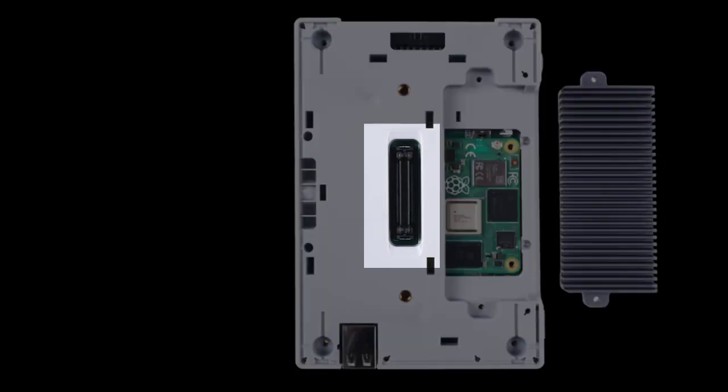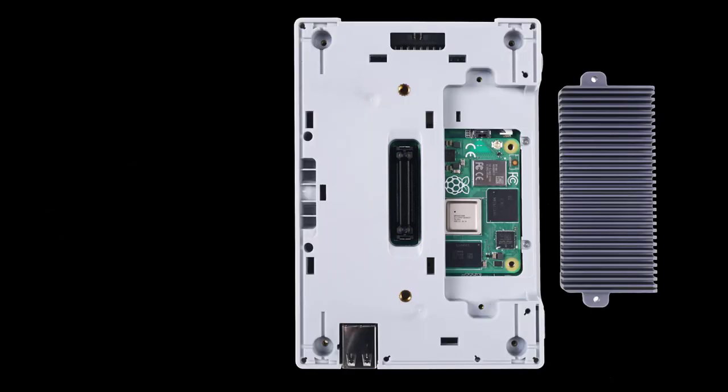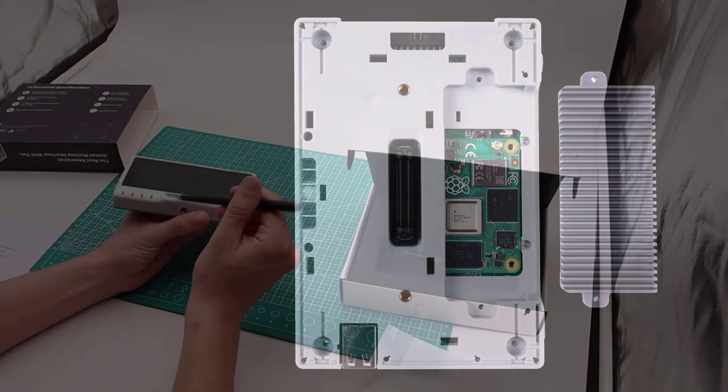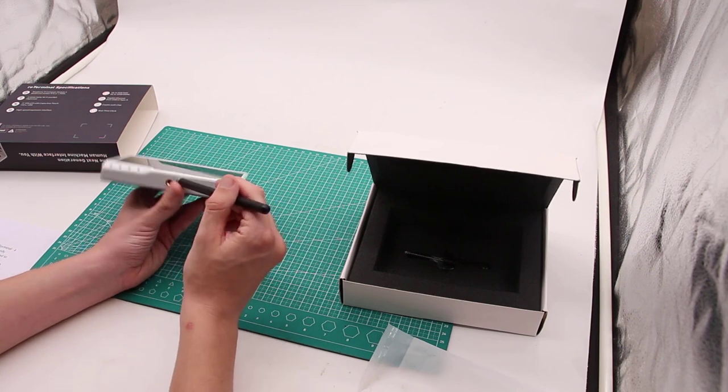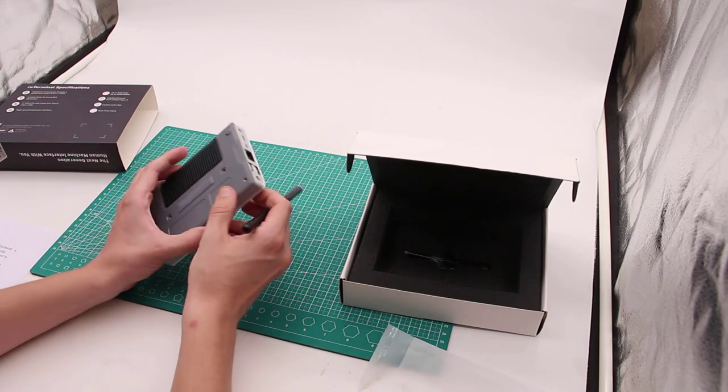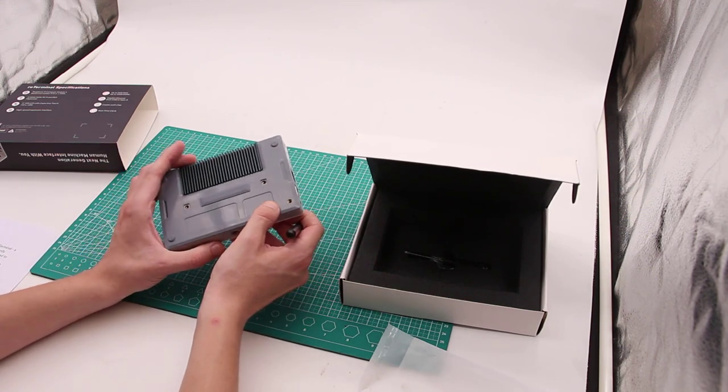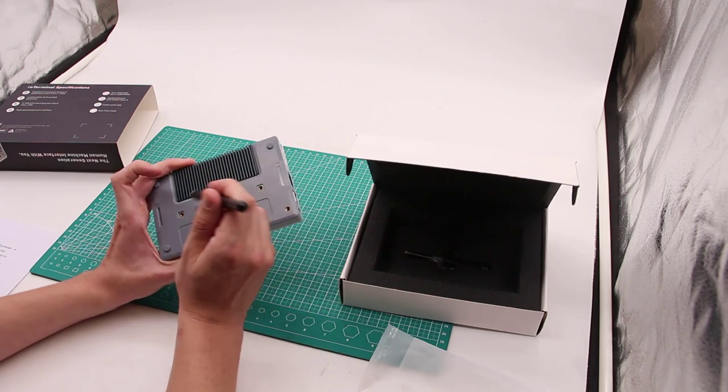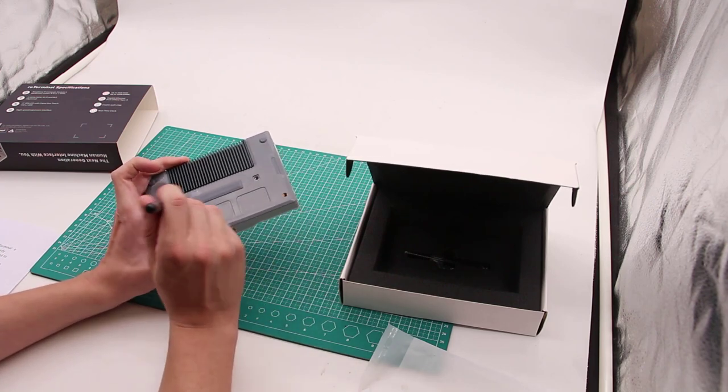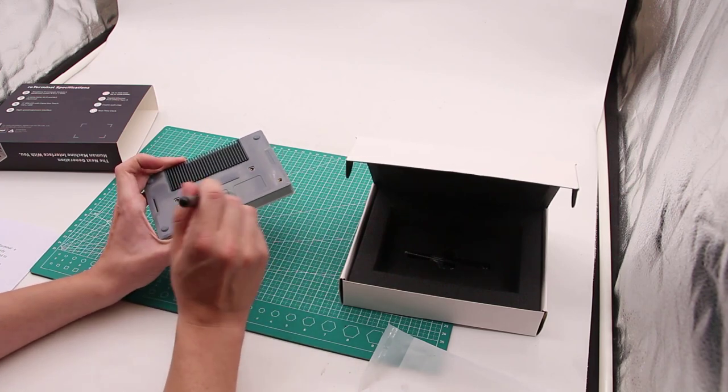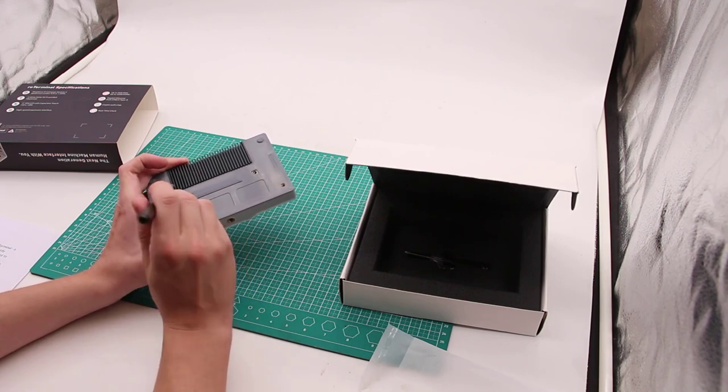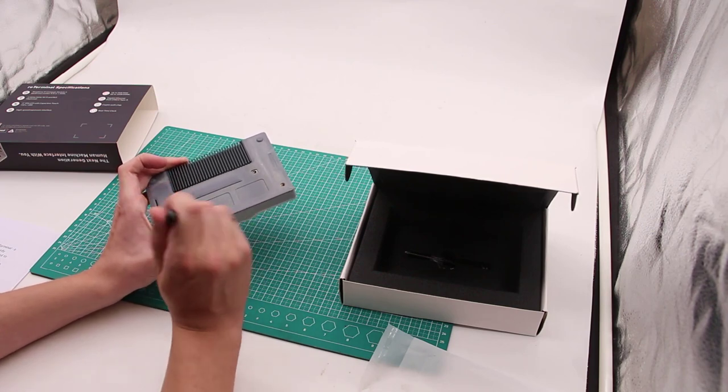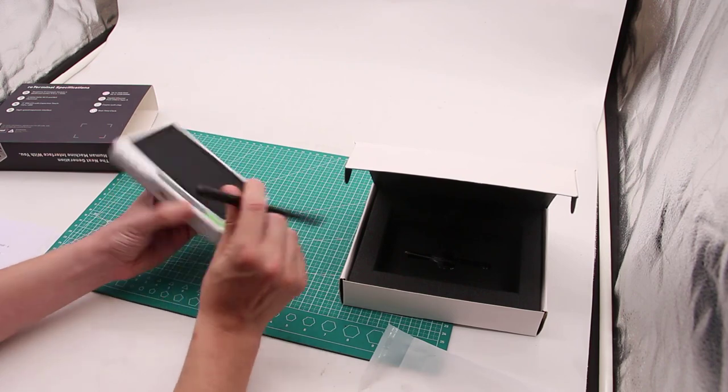On the back, we can see a proprietary connector that has a high-speed expansion interface with PCIe one-lane host, USB 2.0 port, 28 GPIOs and PoE. You can use this interface for industrial and more advanced usage scenarios. And there is also camera mount on the bottom and MIPI interface. There is one MIPI interface, but it is hidden behind the back cover. So you'll need to remove back cover to access MIPI for connecting MIPI CSI camera.